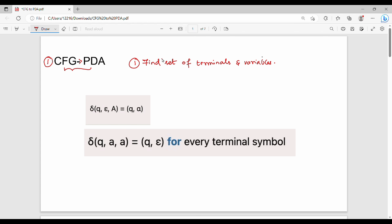For every variable, for example A gives alpha, the transition function is: del(q, epsilon, A) gives (q, alpha). So logically, for every variable A and production A gives alpha, that is the transition function.